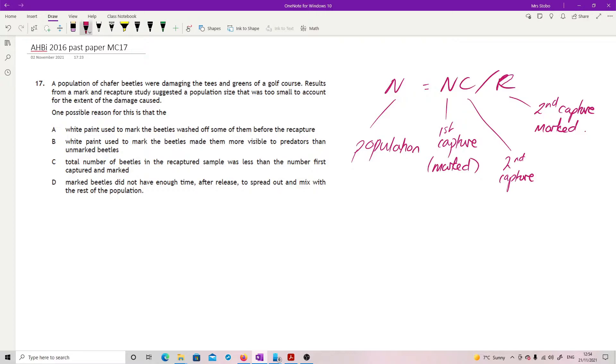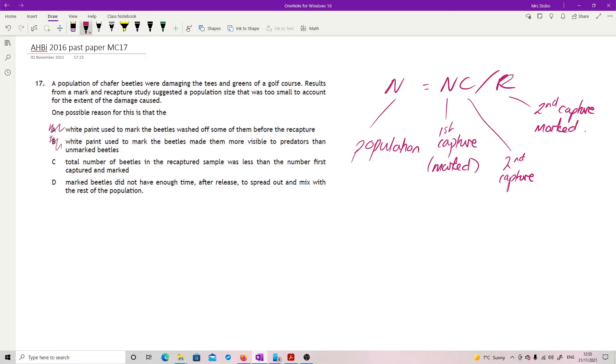White paint used to mark the beetles washed off some of them before the recapture. That would actually decrease the number that were marked, and the fraction would actually get smaller. That would mean it would look like a bigger population. So not A. White paint made them more visible to predators than unmarked. Same deal.